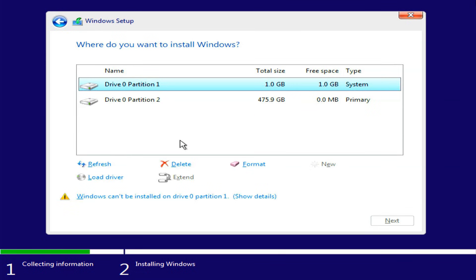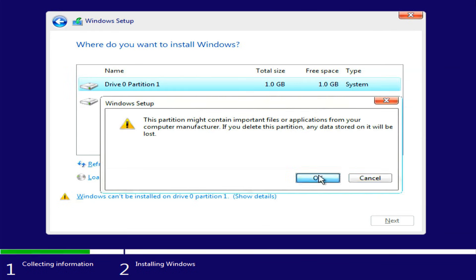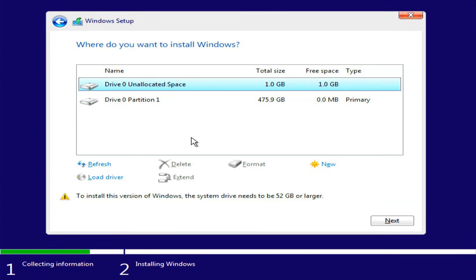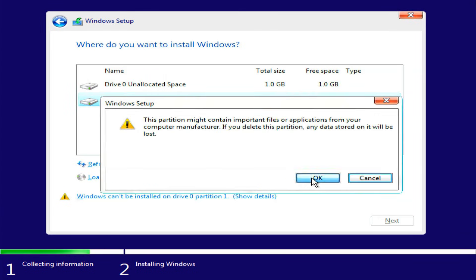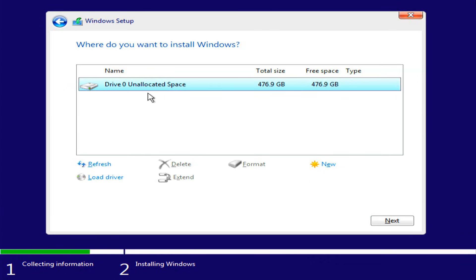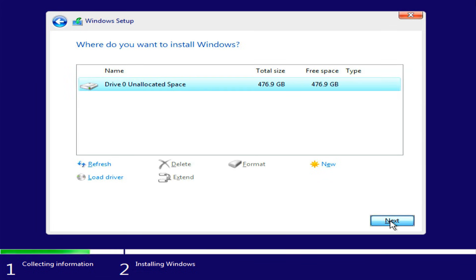Once in the Windows setup, you'll be asked where you want to install Windows. Here, you need to delete the existing Ubuntu partitions. After deleting them, an unallocated space has been created. Select the unallocated space and click Next to start the Windows installation process.